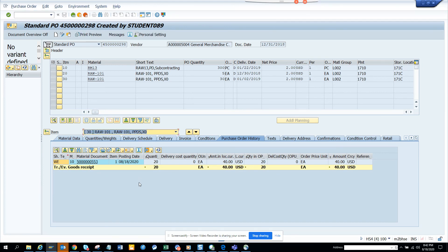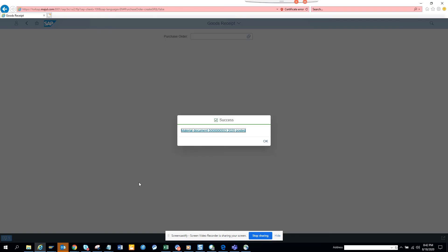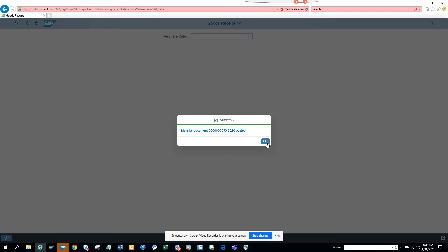This is how you do a goods receipt in simple Fiori app, and it's pretty simple. That's the whole thing about SAP S4 HANA and Fiori - it's very simple. Stay tuned to my SAP channel and happy SAP learning. Have a great day!